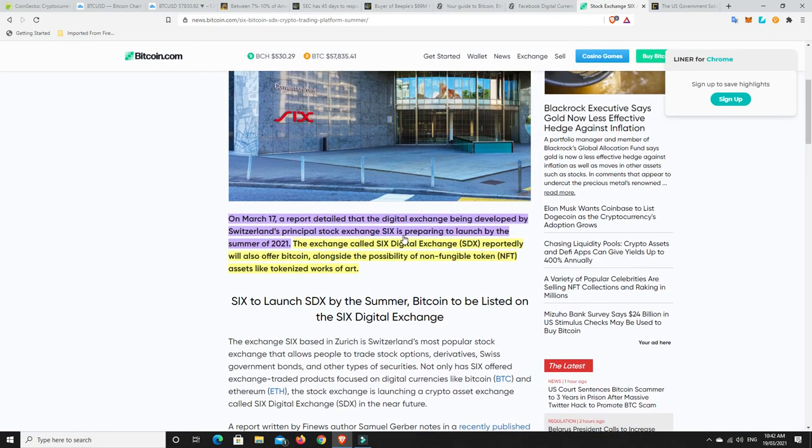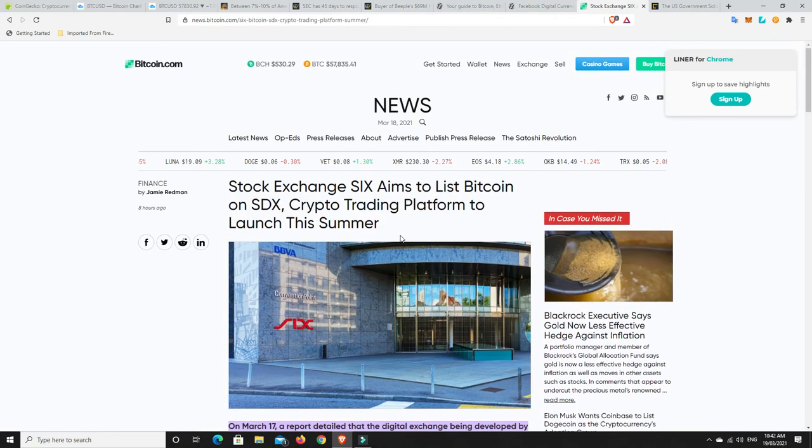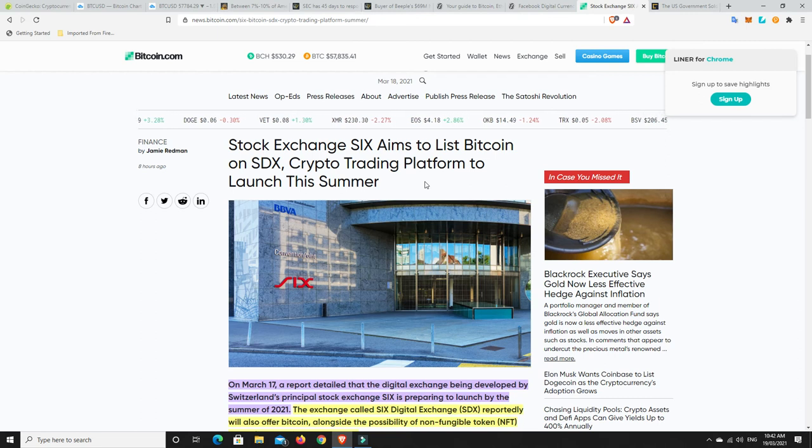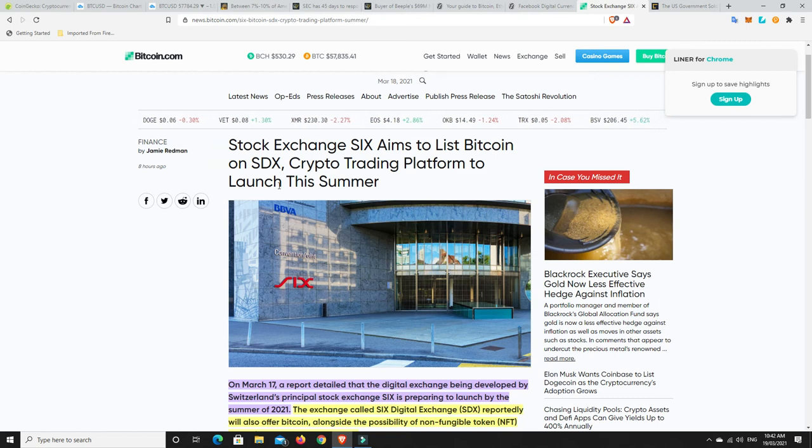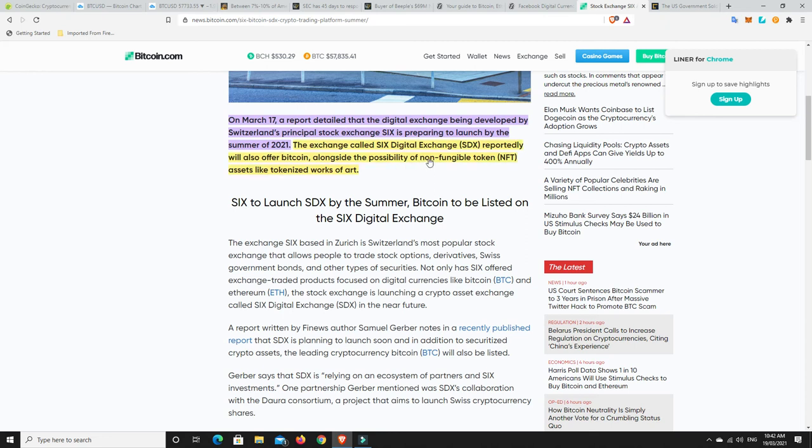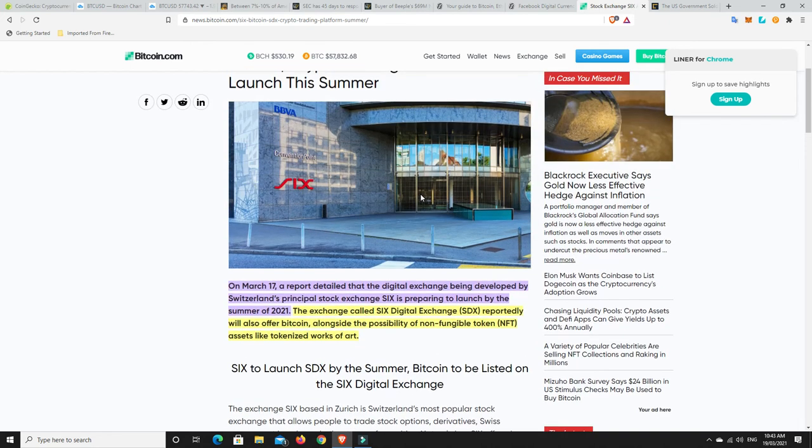Alright. So here we go. Stock Exchange 6 aims to list Bitcoin on SDX crypto trading platform to launch this summer. So on March 17th, a report detailed that the digital exchange being developed by Switzerland's principal Stock Exchange 6 is preparing to launch by the summer of 21. So it's not too far away from them. The exchange called 6 Digital Exchange or SDX reportedly will also offer Bitcoin alongside the possibility of non-fungible tokens. We're talking about them again. Assets like tokenized works of art. So again, this space is growing. There's so much news out there.